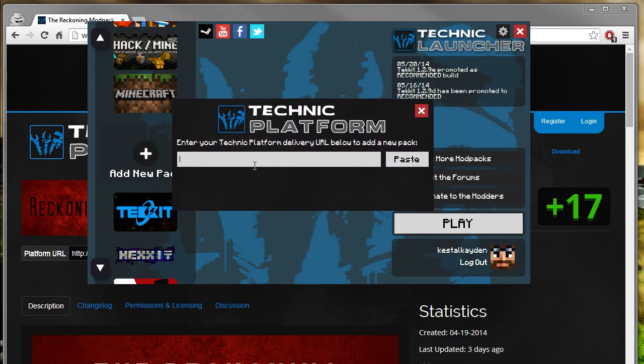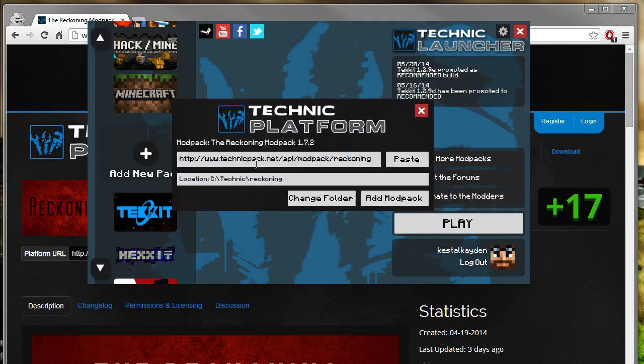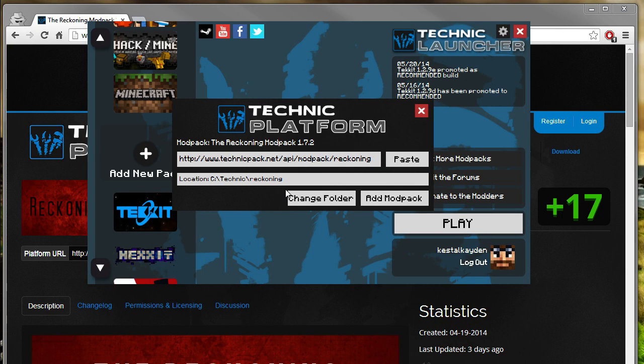and you'll be greeted with this screen over here. All you got to do is paste the URL in, and it will automatically go to this screen.